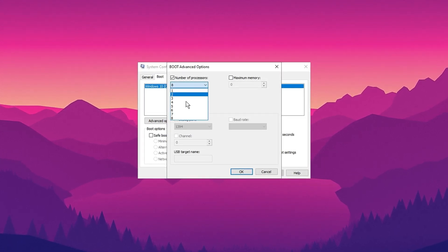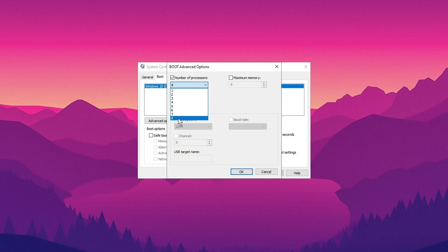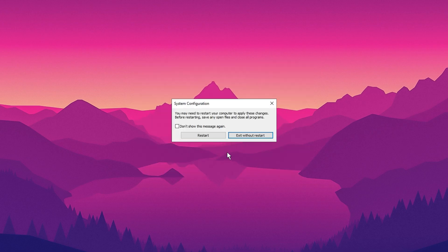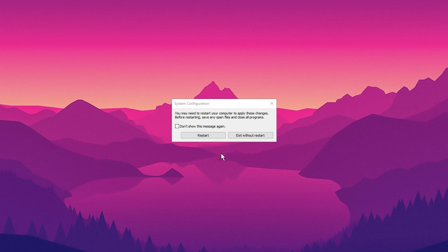Here, check the box for number of processors and set it to the maximum available. After that, click OK and then apply to save the changes. You can restart your computer at a later time for the changes to take effect.